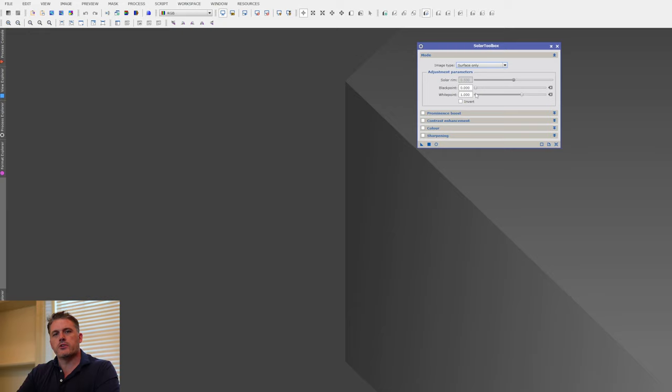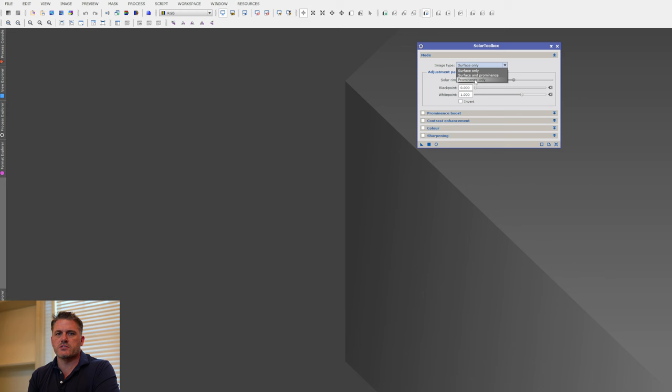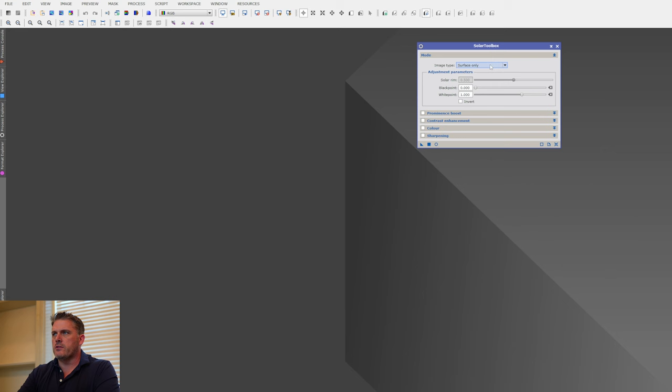The first thing I want to go over is image type. We've got three different categories: Surface Only, Surface and Prominence, and Prominence Only. These three image types do different things in the software — some will turn features on and off, and some will do internal masking. I'll explain that through the course of this video, but to start I'll go over these image types so you have an understanding.